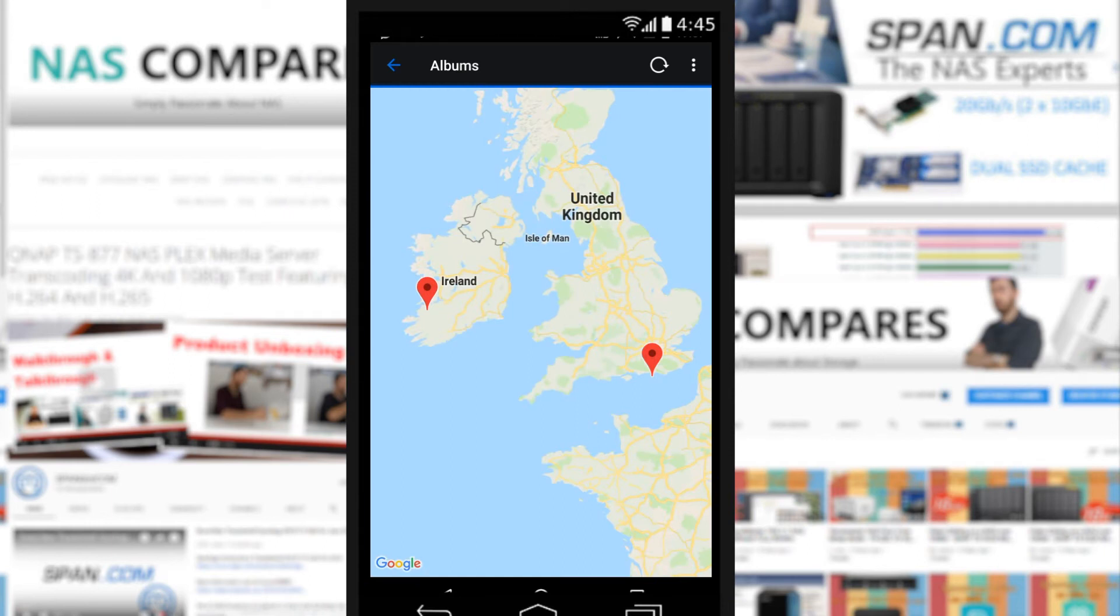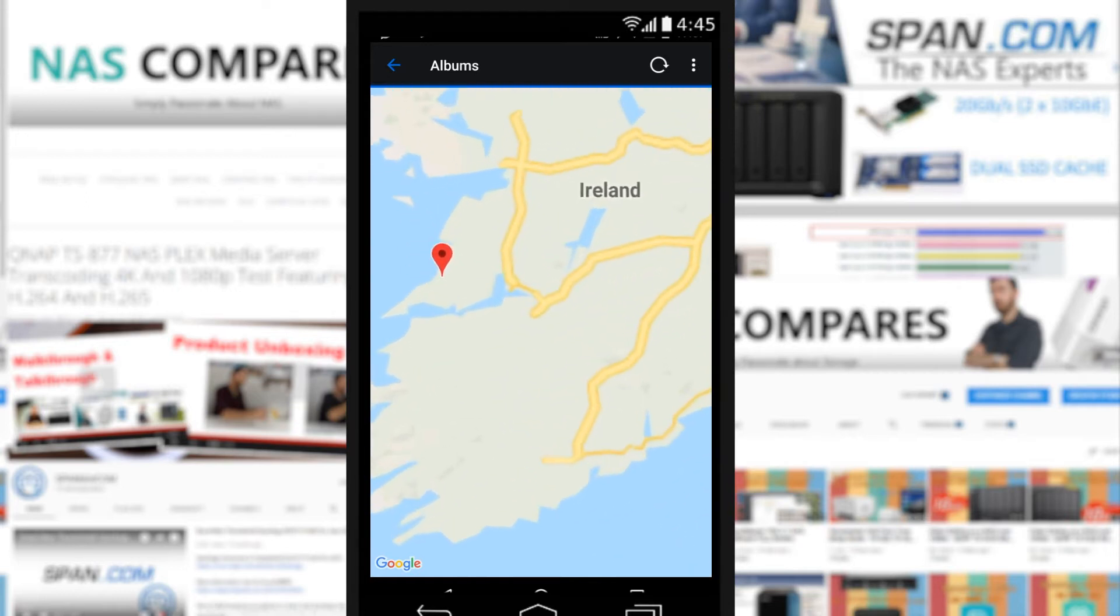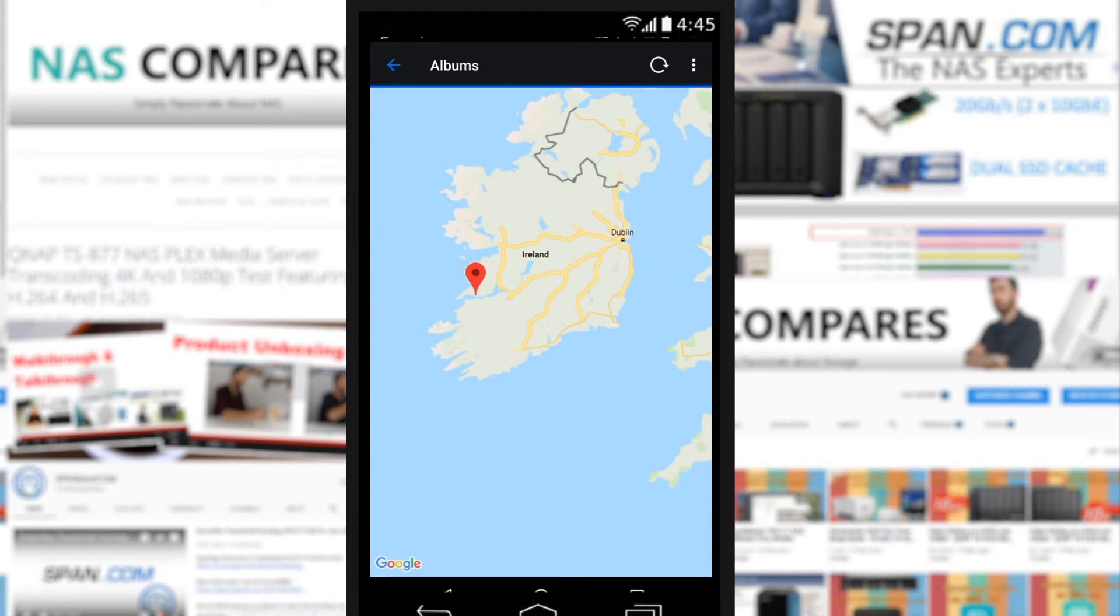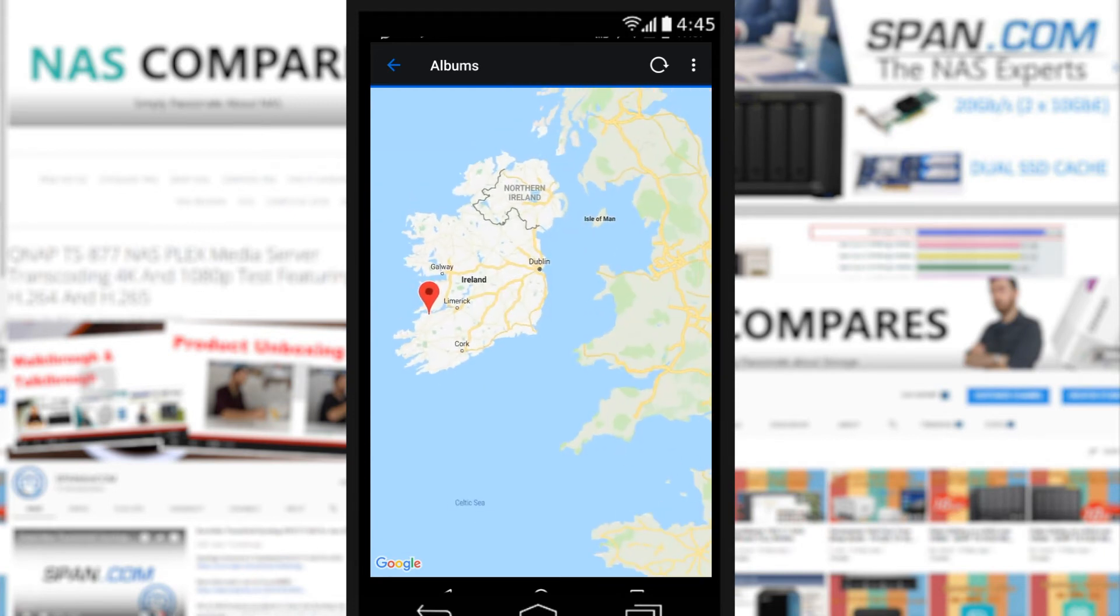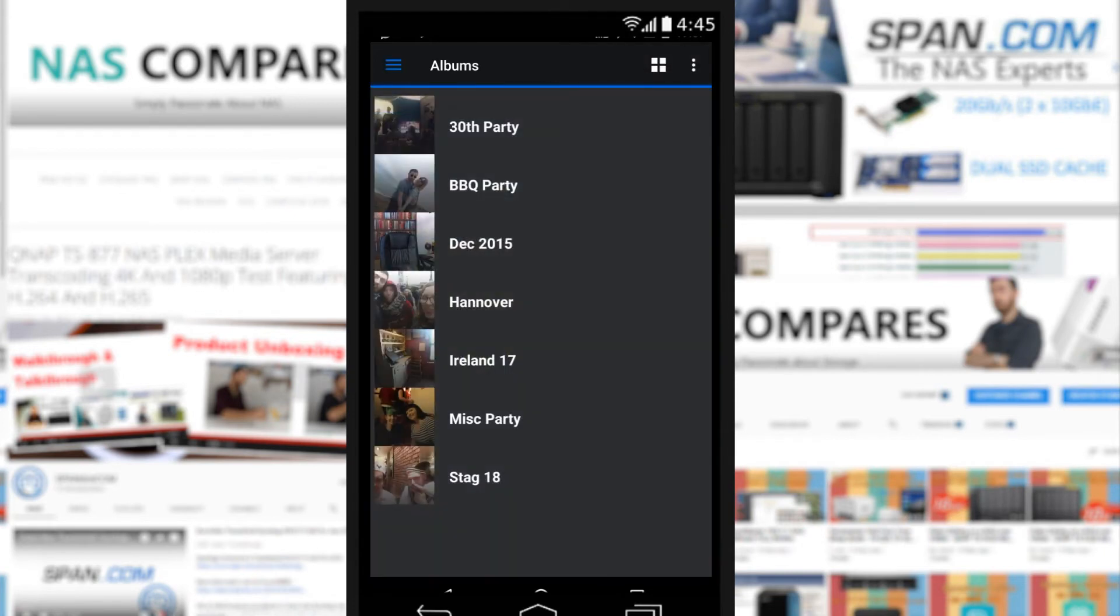If we go to map mode, we'll be able to see if any of these photos have had geotagging enabled. Only two of them have, sadly. We've got some that have been taken down there on the coast of England and some right on the other side in Ireland from some time spent there last year.